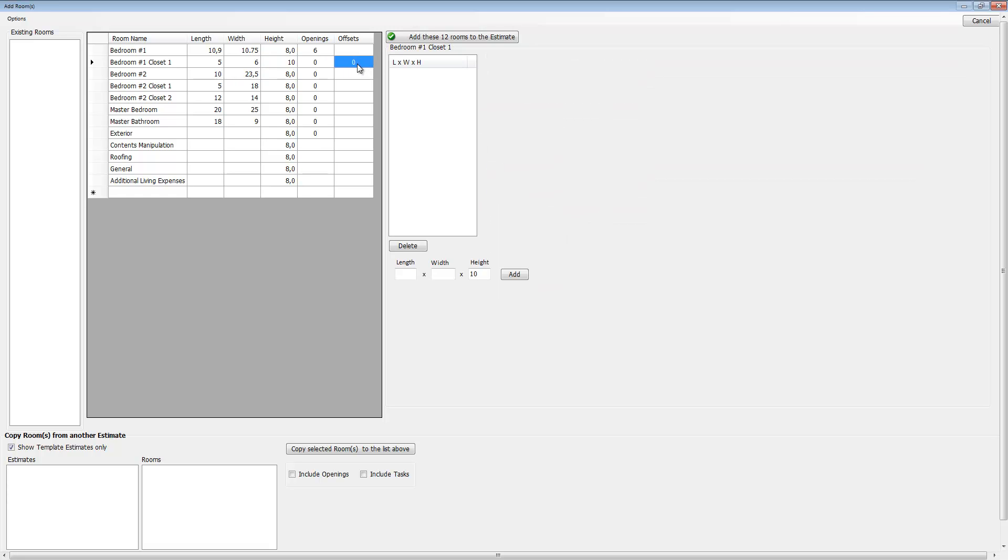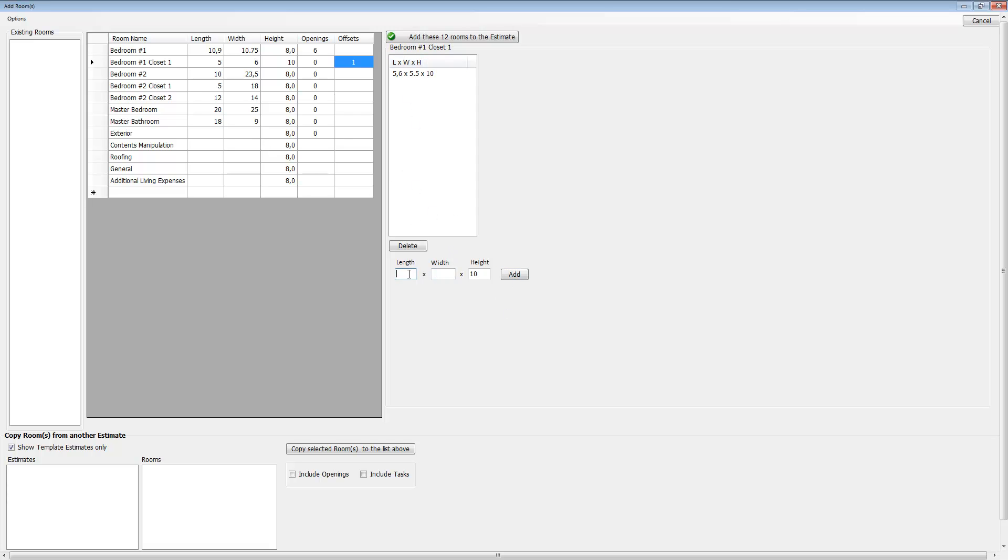Let's add an offset. To add an offset you're just going to click in this cell right here and it's going to bring this offset dialog up for you. So let's go ahead and enter in five comma six and then five point five. It's got a ten foot height—you notice it knows what height your room is and it gives your offset the same height. Then you're going to click the add button. To add another one you just click back in there, three foot by four foot seven, and click add.